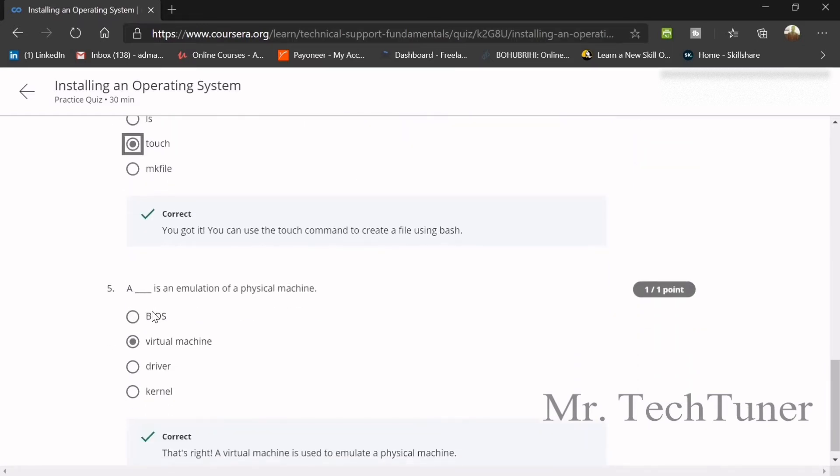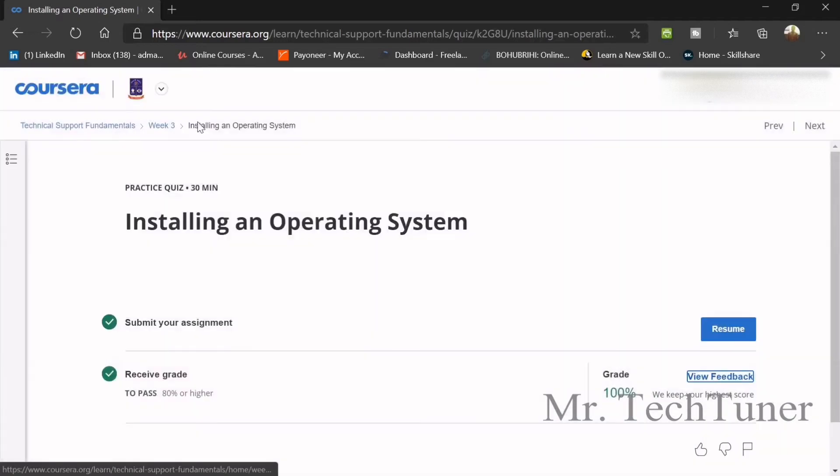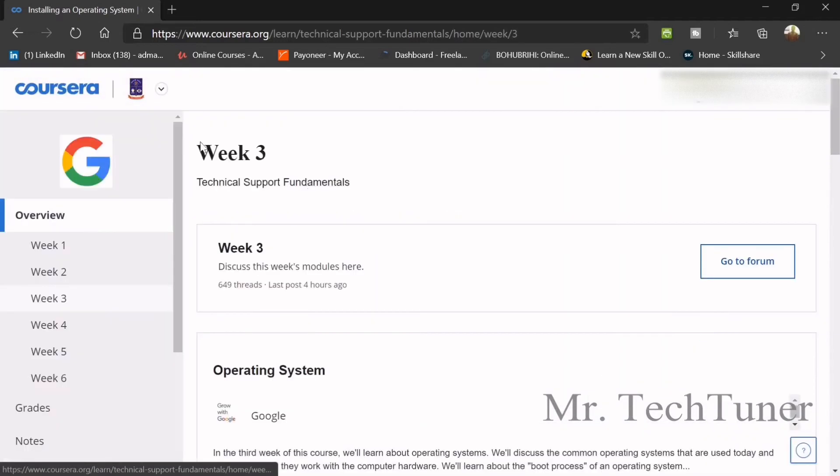What command can you use to create a file using bash? Touch. A virtual machine is an emulation of physical machine. So next, these five are the questions. We are going to our next topic.